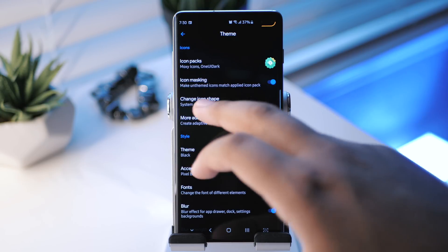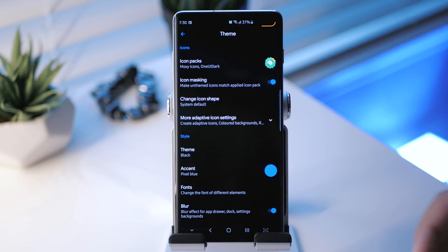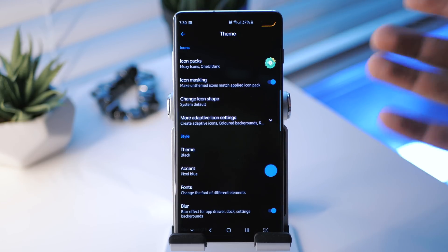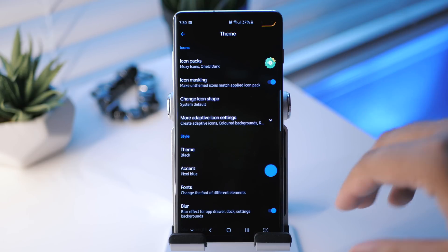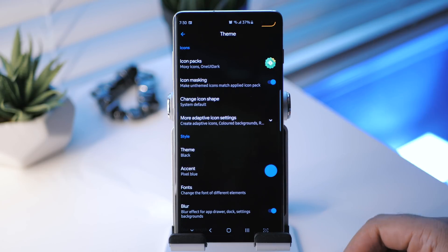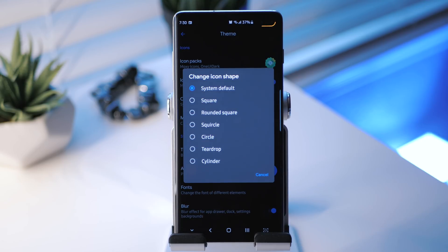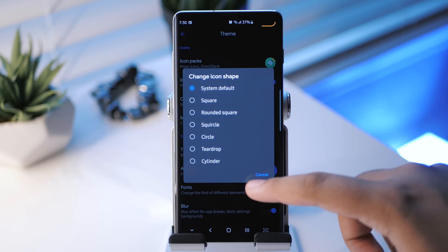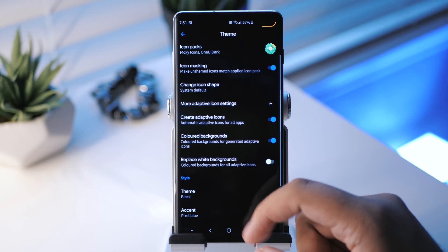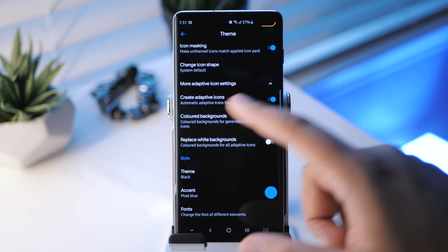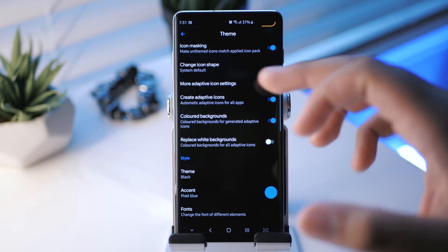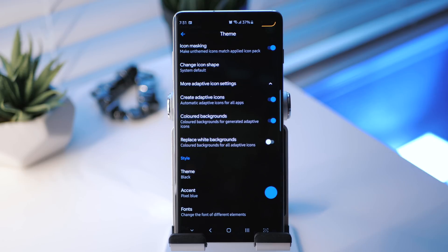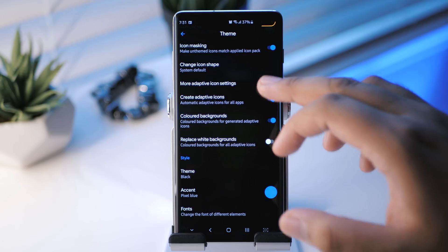And then we have icon masking. You can make unthemed icons match the applied icon. So if a specific app that you use isn't themed by the icon pack, the launcher will mask it to do its best to kind of match the icon pack, which is pretty cool. And you can change the default icon shape. You've got square, rounded square, squircle, circle, teardrop, and cylinder. You have more adaptive icon settings. You can create adaptive icon packs, automatic adaptive icons for all apps, and then you have colored backgrounds. And then you can also replace white backgrounds for that.